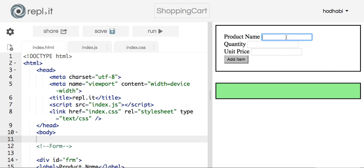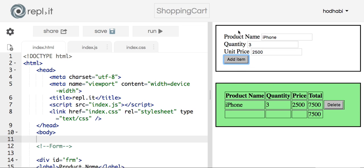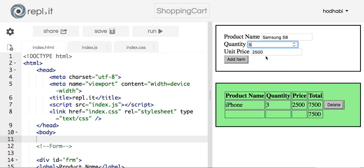First we put the product ID — we'll say product ID is iPhone and we're buying three iPhones. Each one is 2500 dirhams, so if I click add it gets added. Then I'll buy Samsung S8, five of them, at 2225, and then add it.